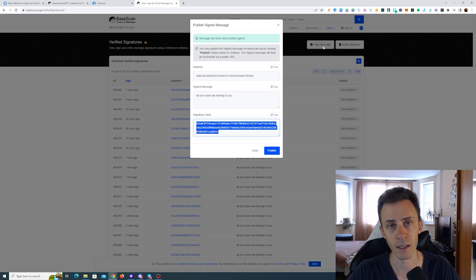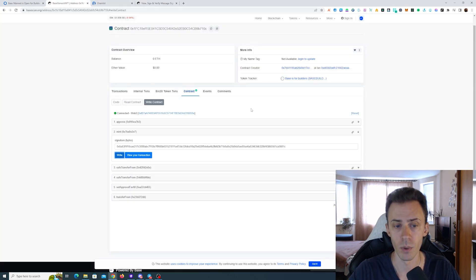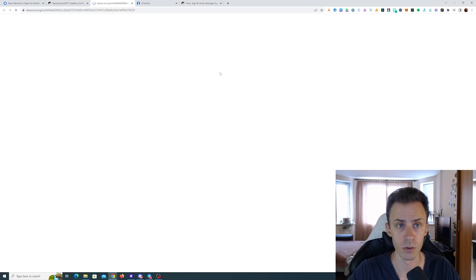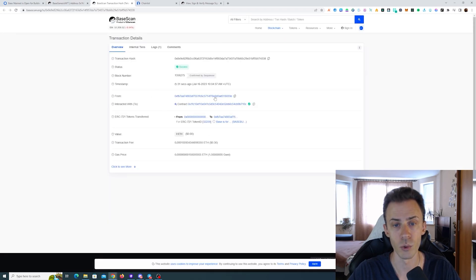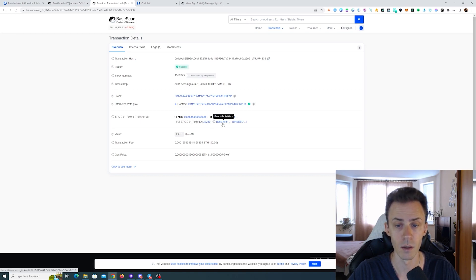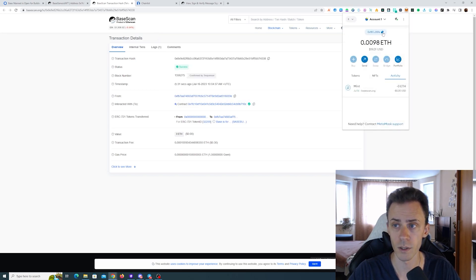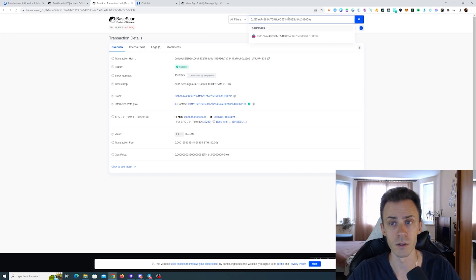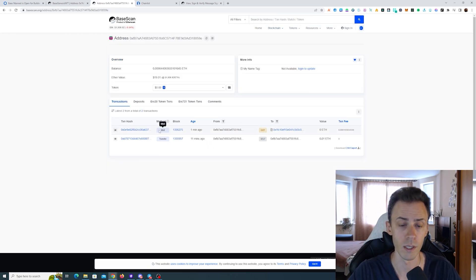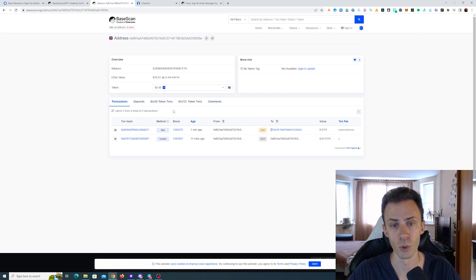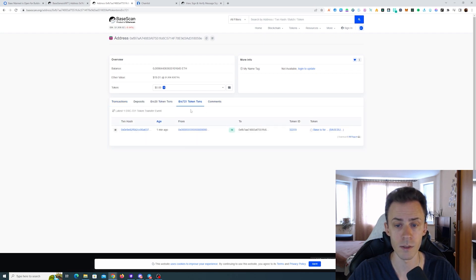The transaction was confirmed. We can also view this transaction. Here you can see your wallet address, ERC-721 token ID Base for Builders. In case that button doesn't work for you, you can just copy your wallet address and paste that into the search. First of all, you're going to see the minting transaction in transactions, and then if you click on ERC-721 tab, you should see that transaction here.